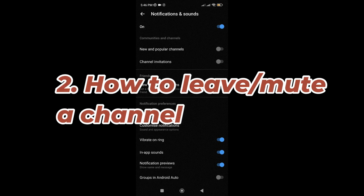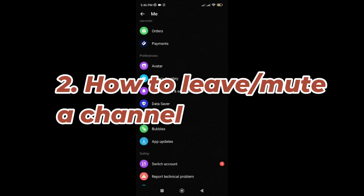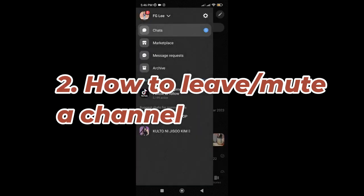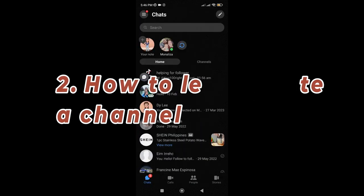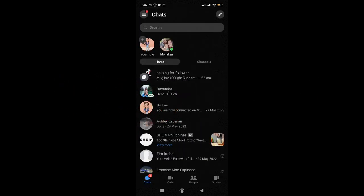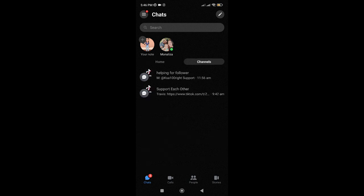Okay, but if you're already part of the channel and you actually don't want to join, you just have to go back to chats. Tap on channels.